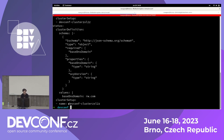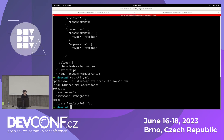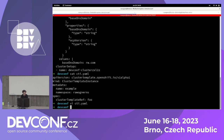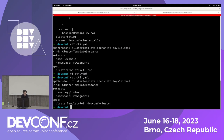I want to use this template. I need to create the Cluster Template Instance — I already have the YAML almost prepared. Let's edit it: call it 'my-cluster', and the cluster template to deploy is 'devconf-cluster'. The CTI is ready — let's submit it. Let me make sure we're deploying into the correct namespace.